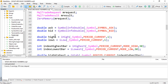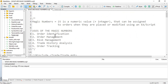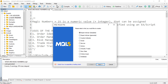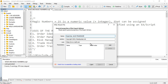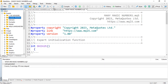I already took substantial time to explain what magic numbers are in a previous lesson, so if you do not know what magic numbers are you can check that. Here I'll go ahead and create a new file — click on new expert advisor from template, click next, provide the file name 'many magic numbers', click next, next, and then finish.